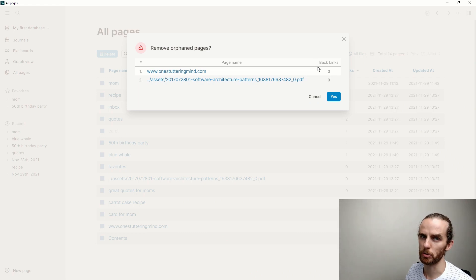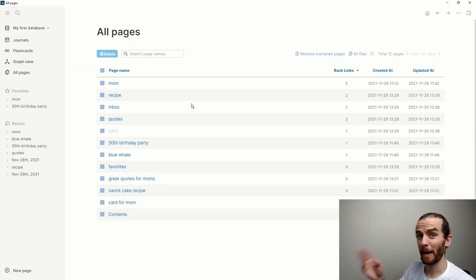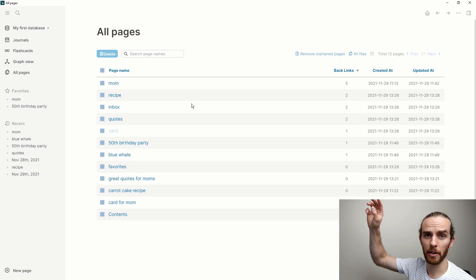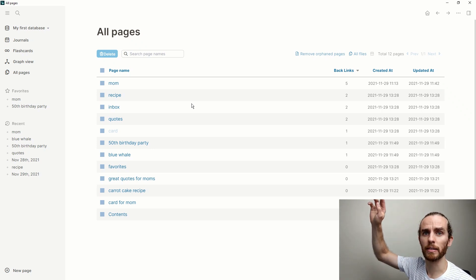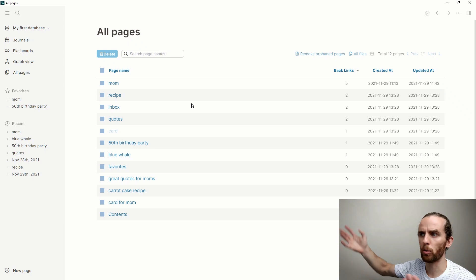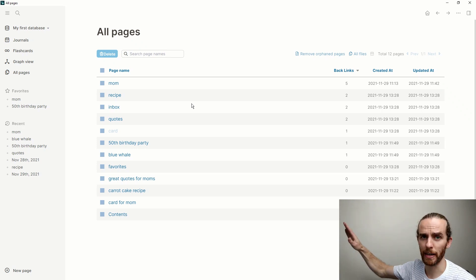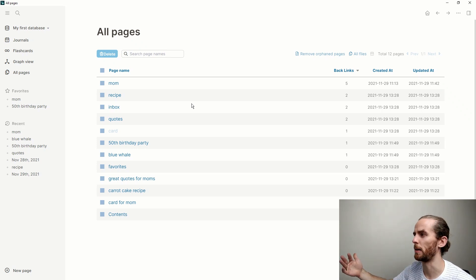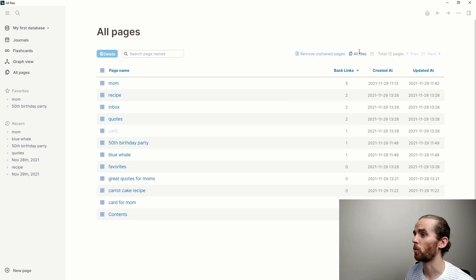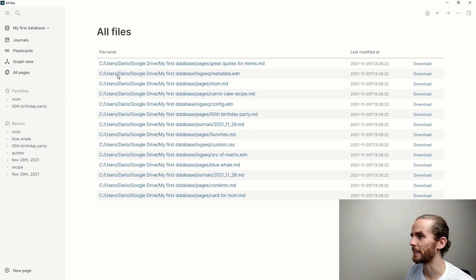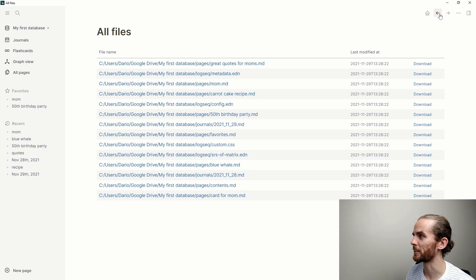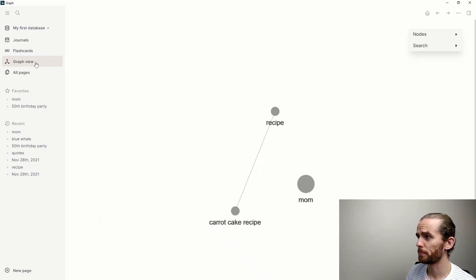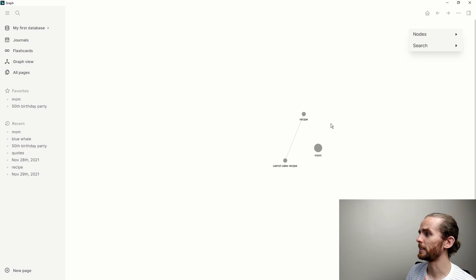This function here allows you to remove orphan pages. These are basically pages where there are no links to those pages and they are empty. So those pages that I deleted were from the examples that I used earlier in the series. Just a nice way to clean up your database. I can also look at all my files and see exactly where they are located on my drive.